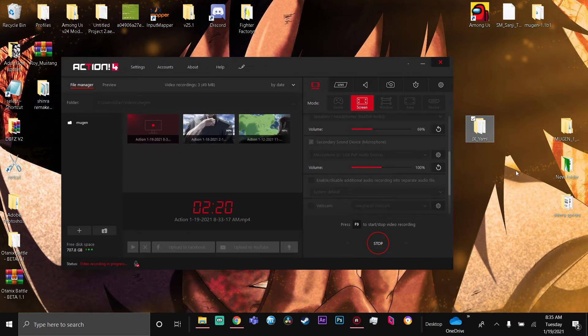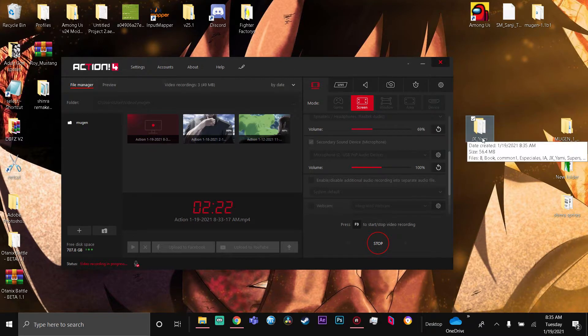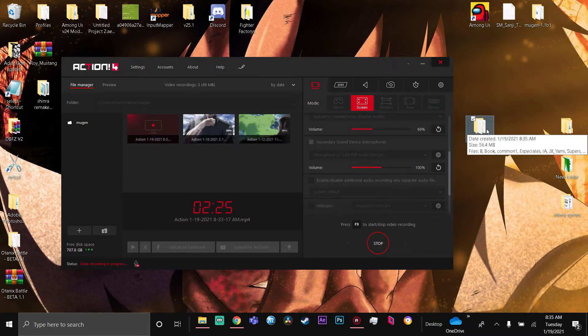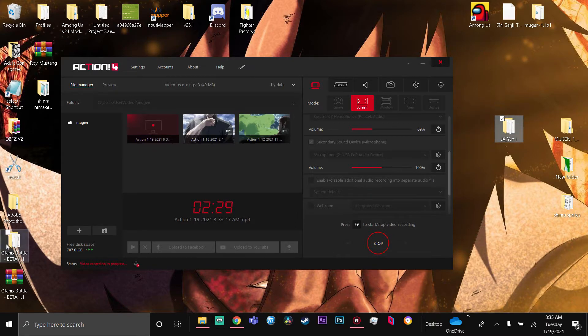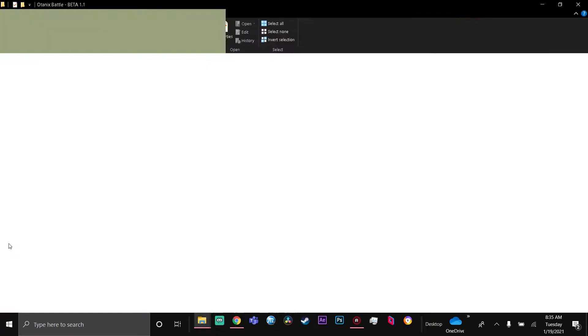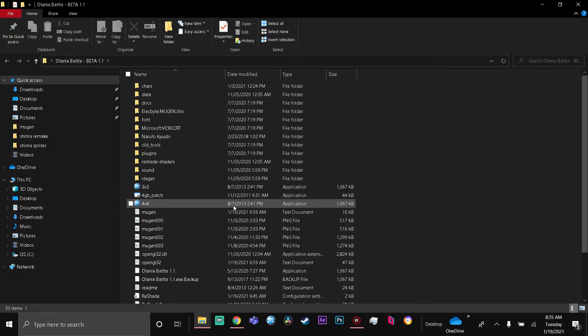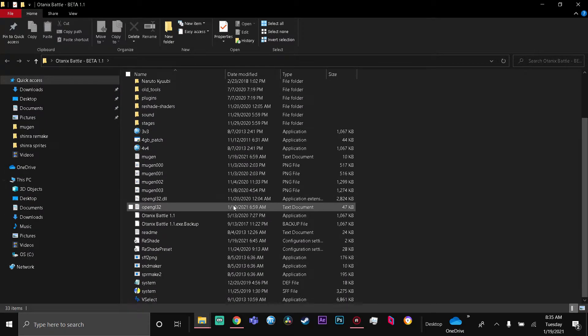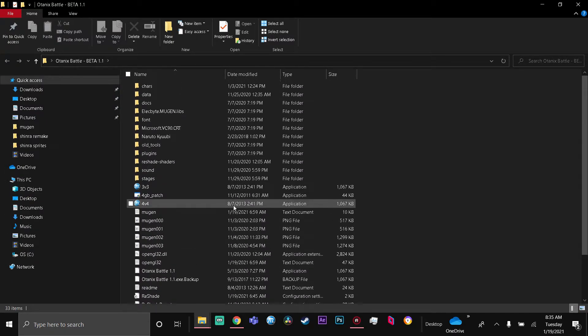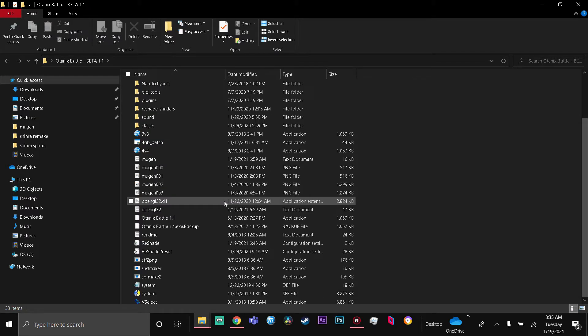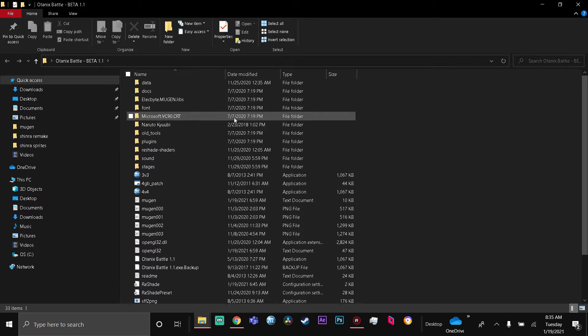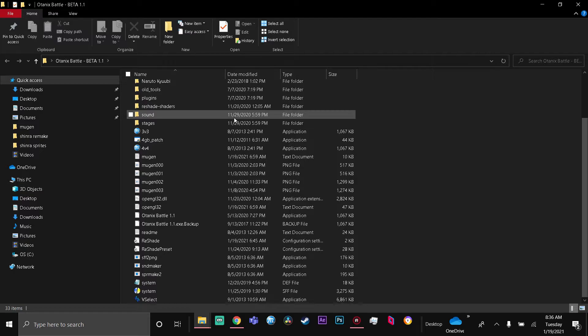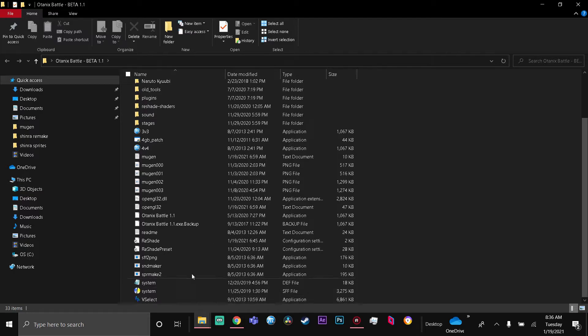You have to put them on your home screen. Like you see, I have Shinra right here - I put Yami on my home screen. Now go into your MUGEN. This is mine right here - Otanix Battle Beta. This is something created by someone called The Boss, but I also changed it around a little bit. Most things come with VSelect already in.